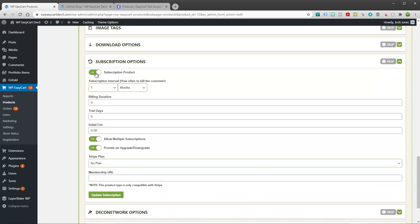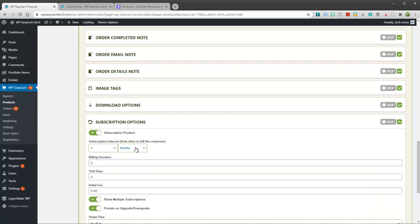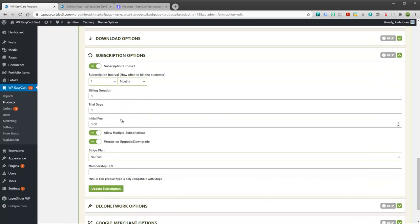But the bulk of it is going to happen down here in the subscription options tab. You can turn this on or off, and when you turn this on, this is where your product is going to get connected with Stripe. So we're going to set up some important variables here.